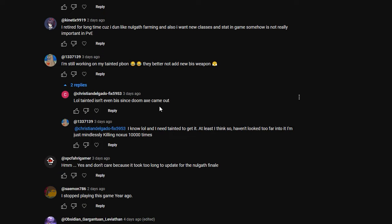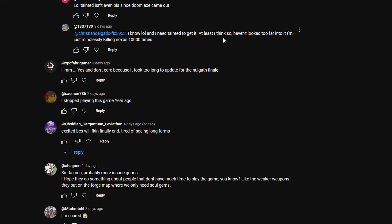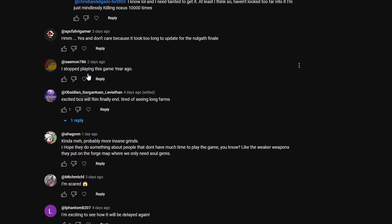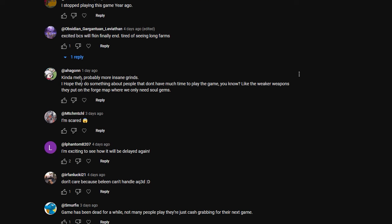Tainted isn't even best-in-slot since the Doom Axe came out. I know, and I needed the tainted to get it. I just don't want to have to kill Noxus 10,000 times. I don't do the Noxus run, I just can't, it's too much. So this person says yes, they're looking forward to it, and they don't care because it took too long to update for the Nalgath finale. This person said I stopped playing this game a year ago. I should give it another go. Maybe there's more stuff in there to keep you entertained. Excited because it will finally end. Tired of seeing the long farms. That's kind of meh, probably more insane grinds.